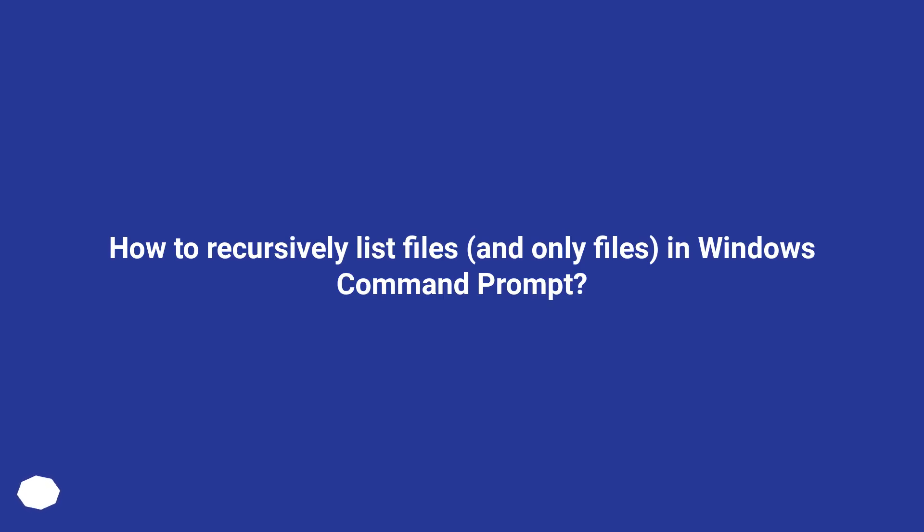How to recursively list files, and only files, in Windows command prompt?